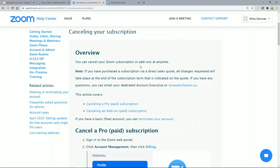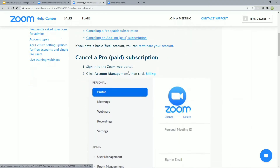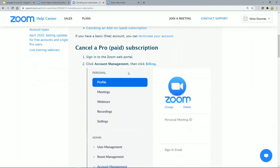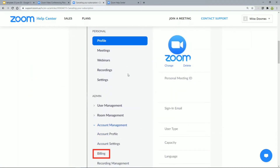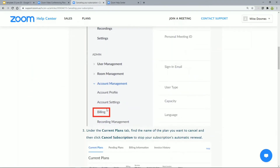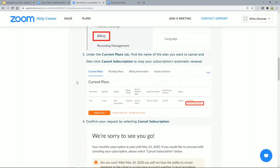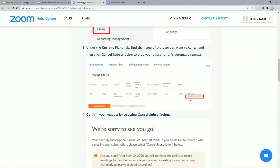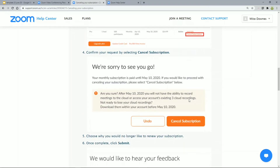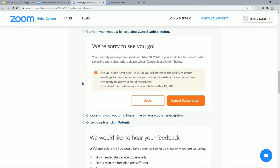Overview: you can cancel your Zoom subscription at any time and follow these steps. In your paid subscription part, go to the profile, go to billing. Under current plans, you can go down and cancel the subscription on the right-hand side. Then it will say 'We're sorry to see you go' — you can restart it at any time.